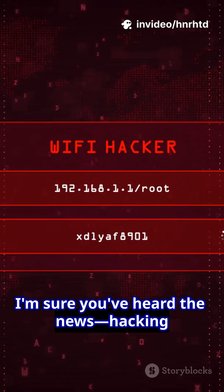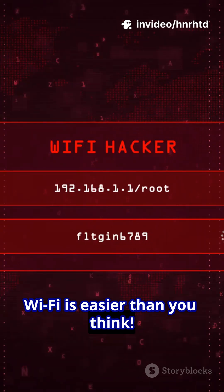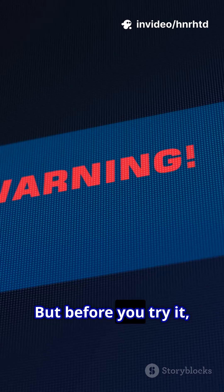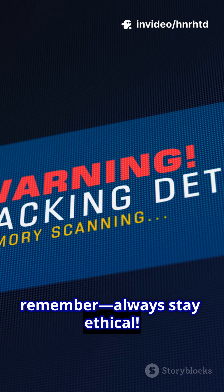I'm sure you've heard the news, hacking Wi-Fi is easier than you think. But before you try it, remember, always stay ethical.